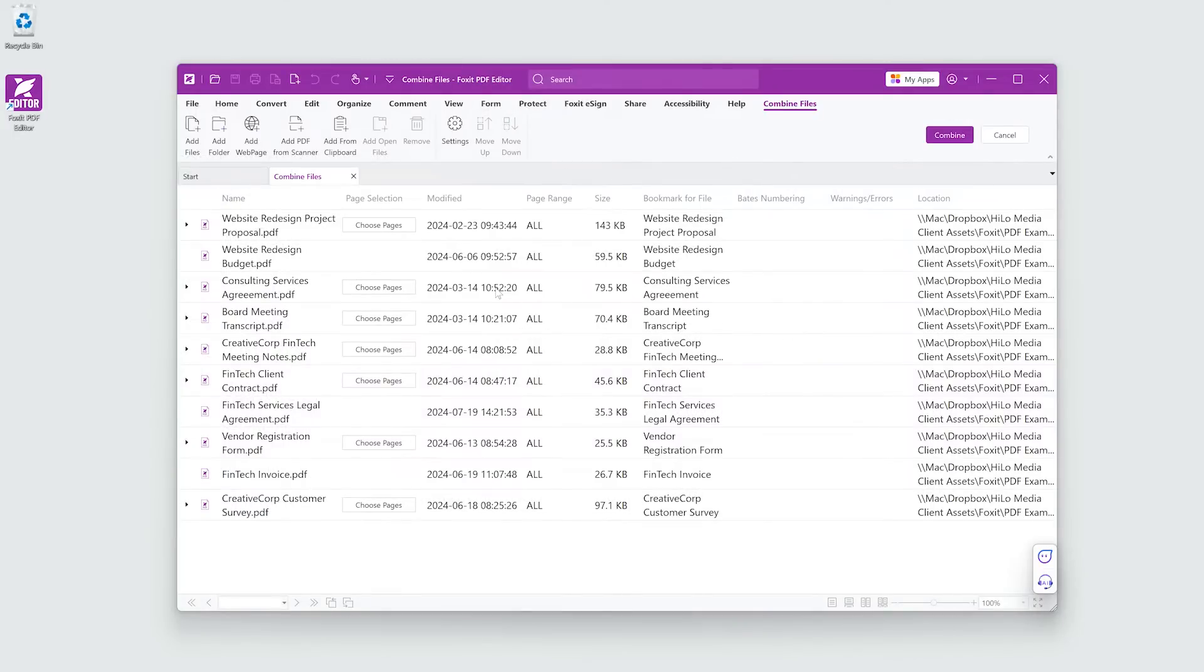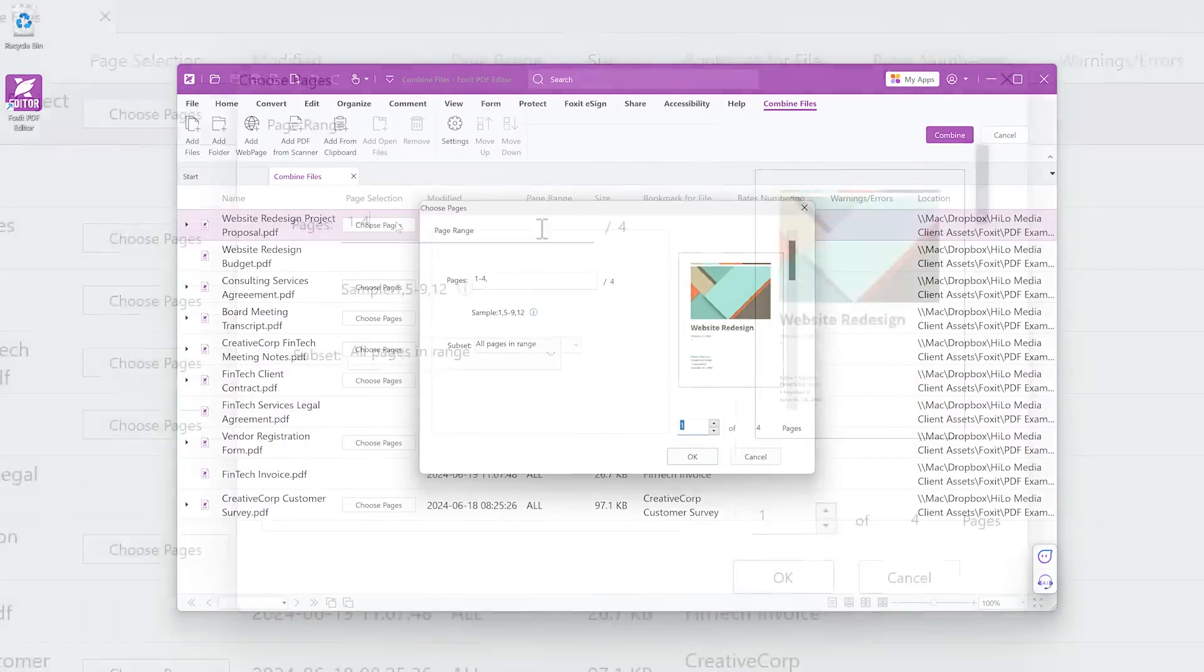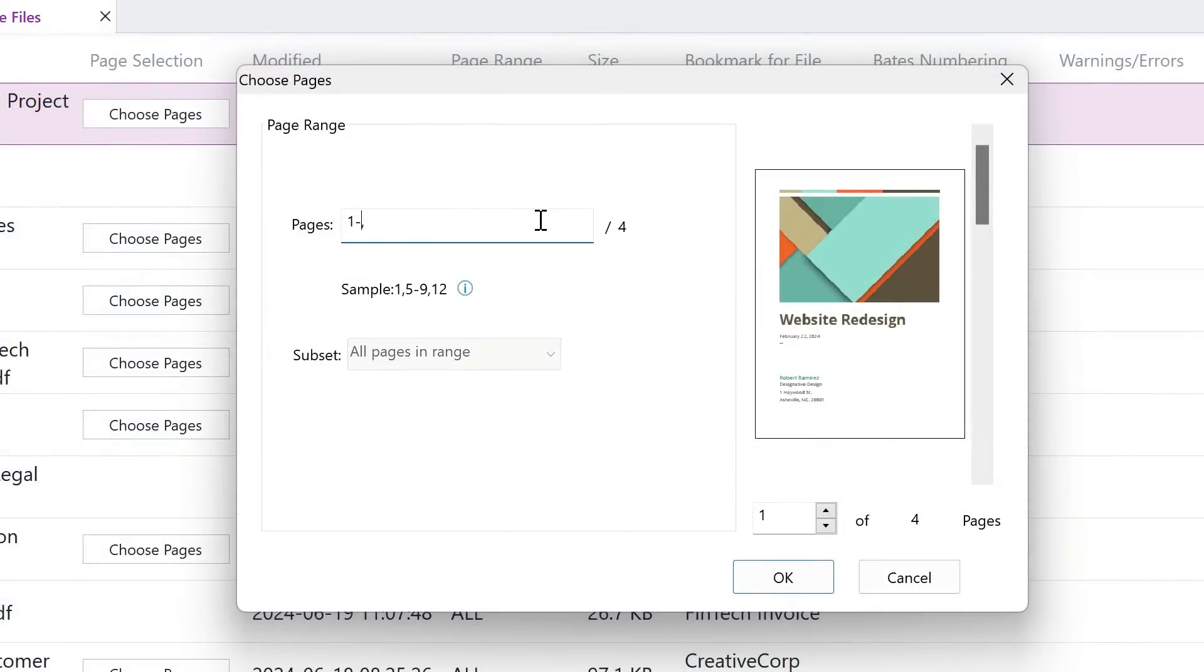To include specific pages from a PDF, click Choose Pages and select a range of pages.